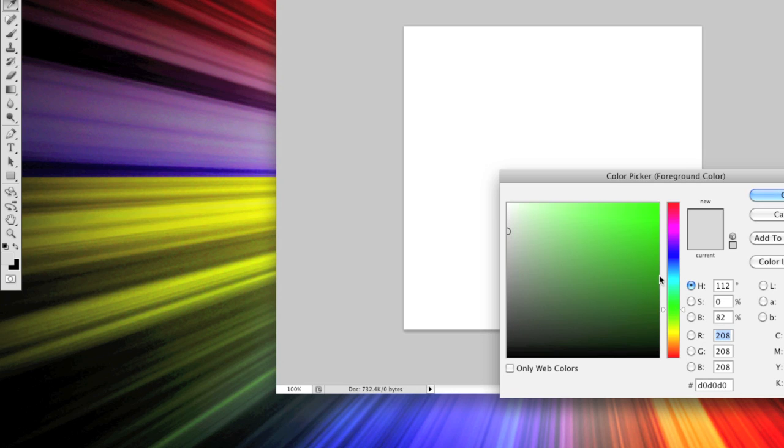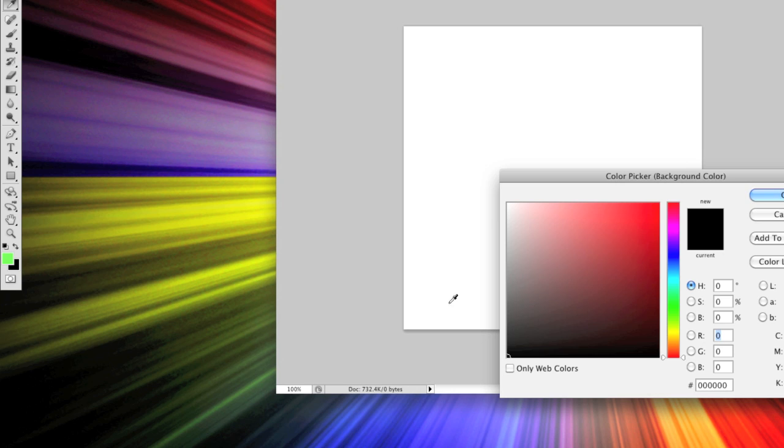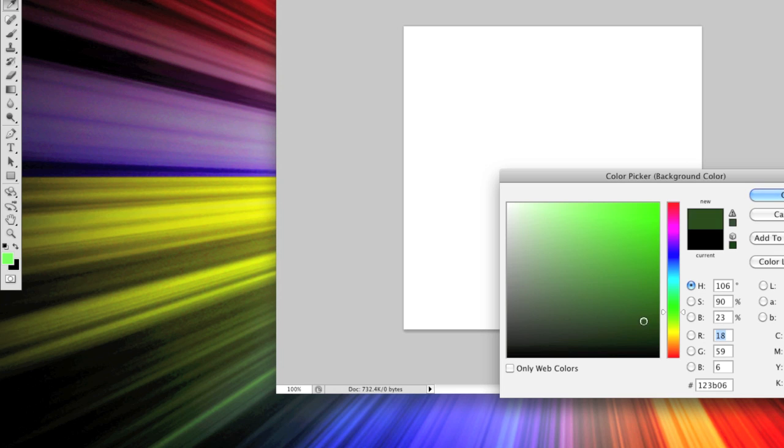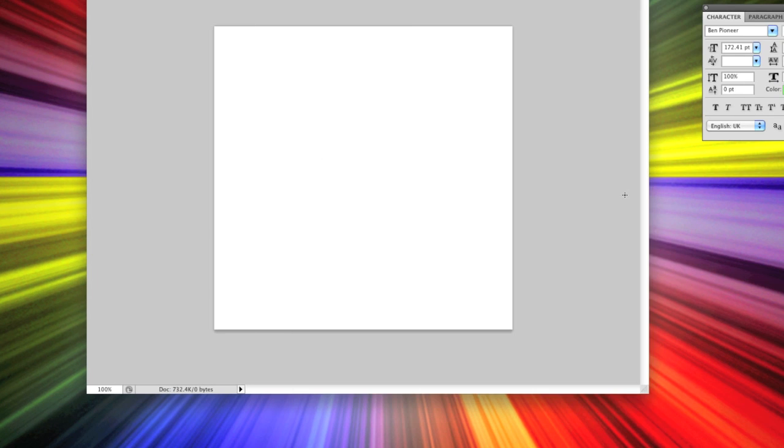I'm going to go for a green, so I'm going to have a light green as a foreground. And I'm going to go for a dark green for the background. Not too dark though. There, that'll do.